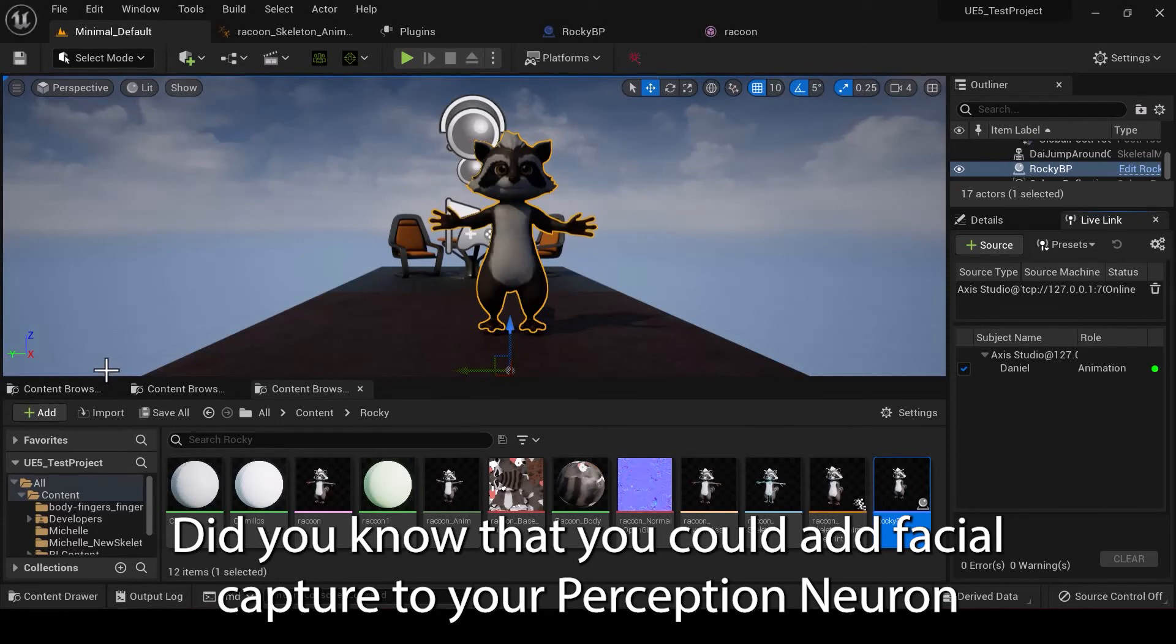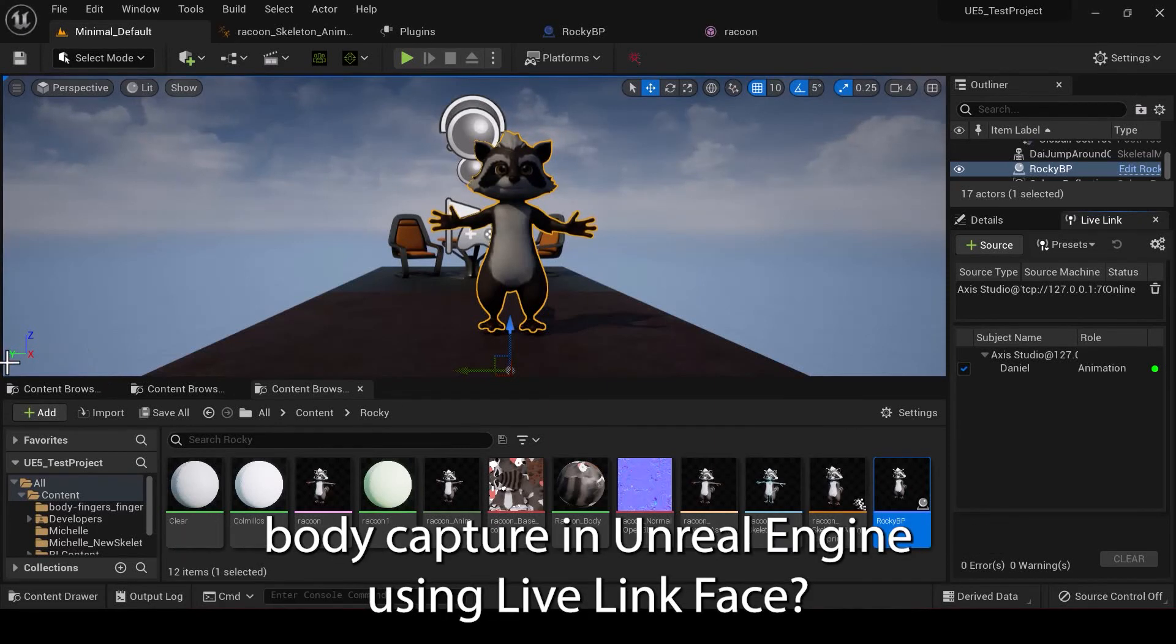Did you know that you could add facial capture to your Perceptional Neuron Body Capture in Unreal Engine using LiveLink Face?